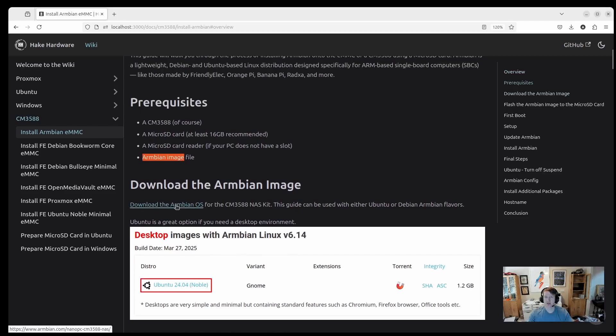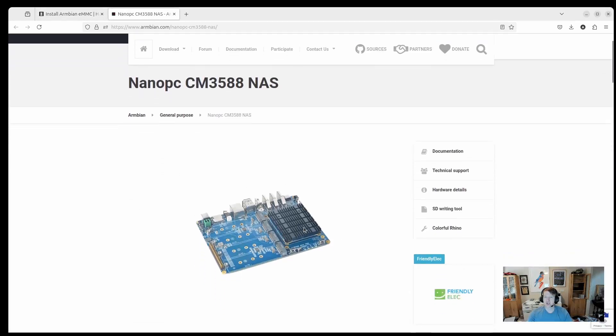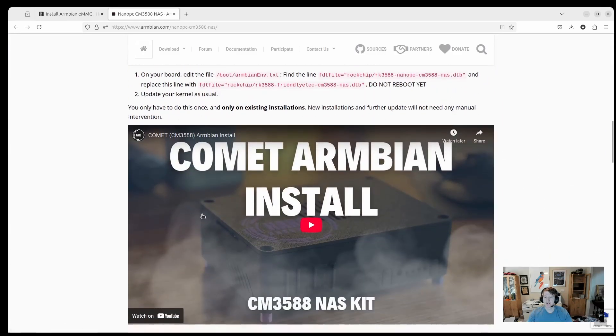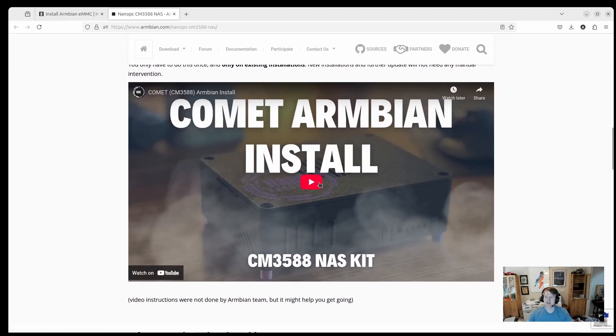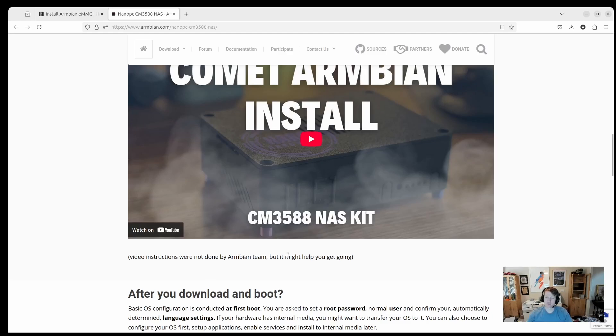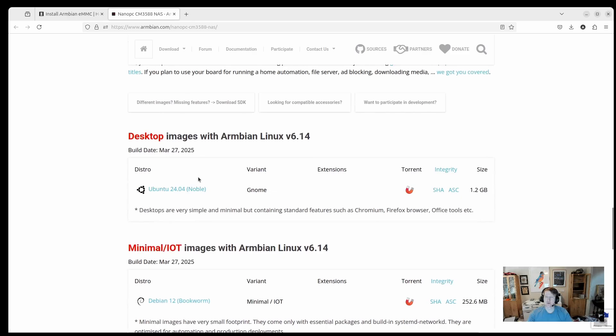So if you click this link, there is a page here for what they call it NanoPC CM3588. And if you scroll down, I actually like, they put my, this is, I have another, I called it a comment. It was for another project, but it looks like they found my video and put it on the install page. Maybe they'll update it with the new one. It's basically the same, except it's more generalized and not specific to the crypto project that I was using these for.